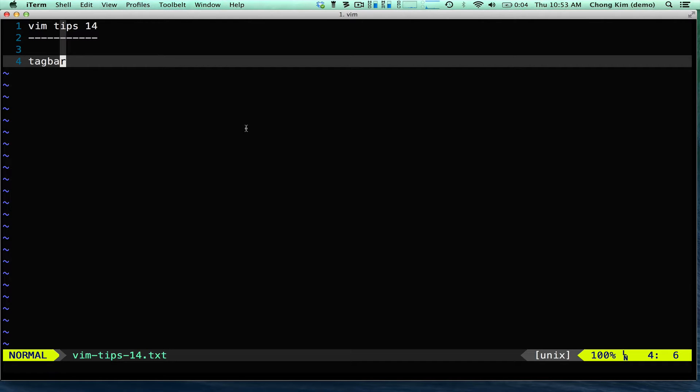Hi, this is Chong Kim and welcome to VimTips. Today we're going to look at TagBar. TagBar is a plugin for Vim and it's very useful, so let me show you.